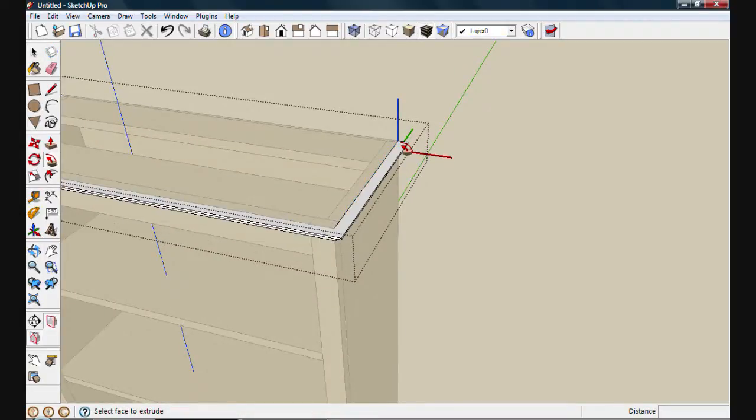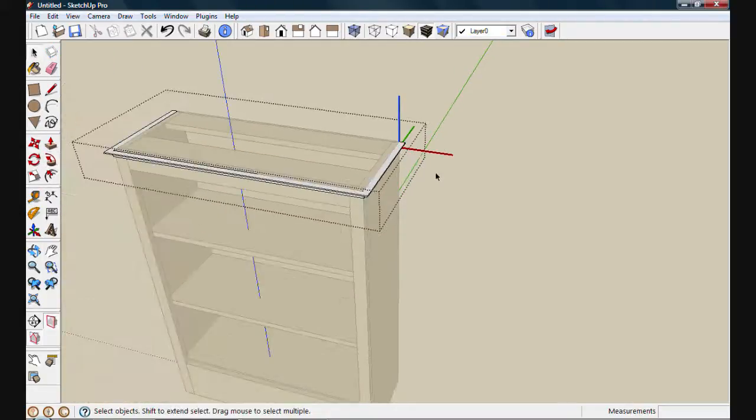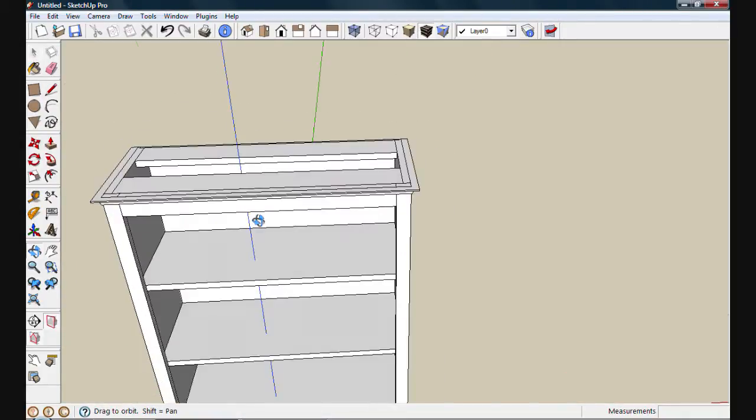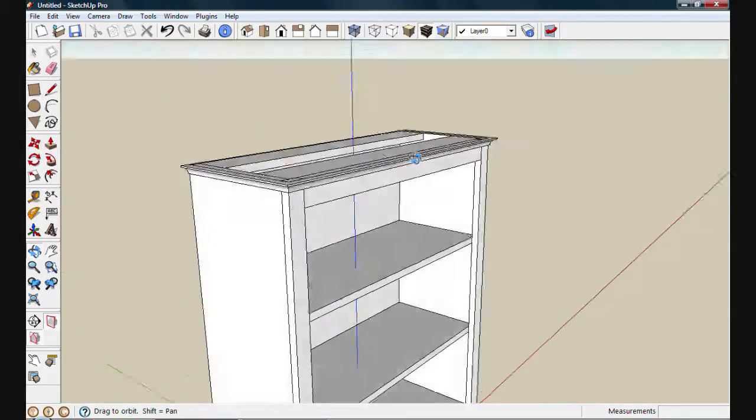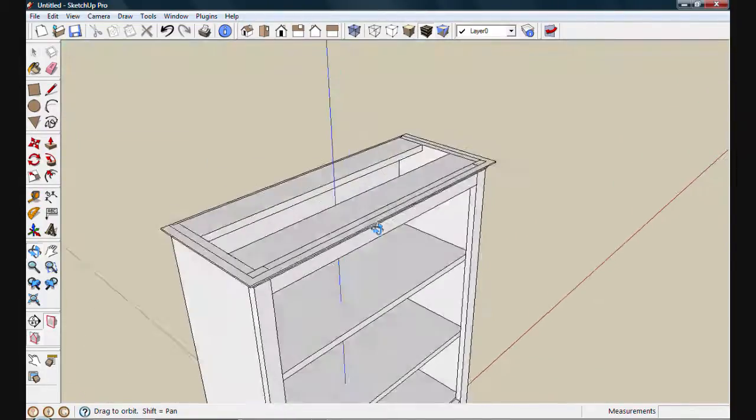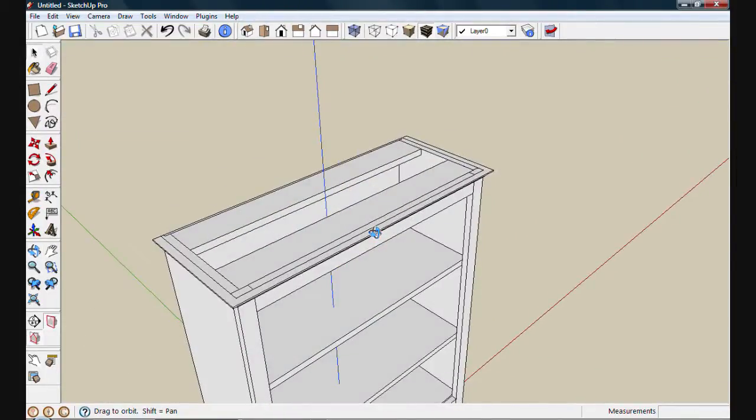Using follow me on the face, I'll extrude it. If I rotate down here, you'll see now my cove molding wraps around the front and sides.